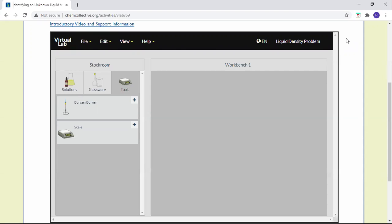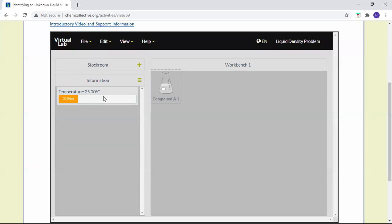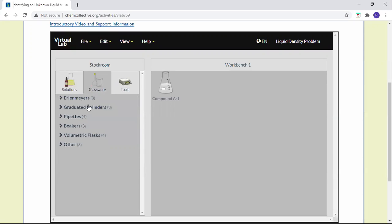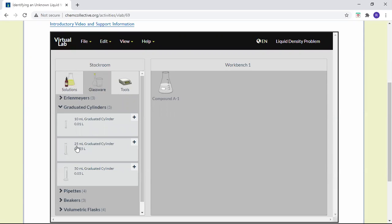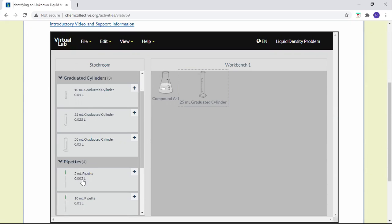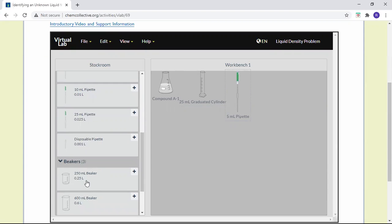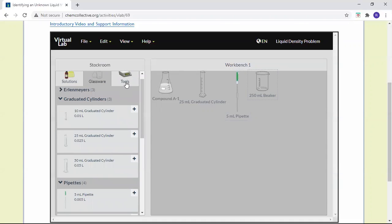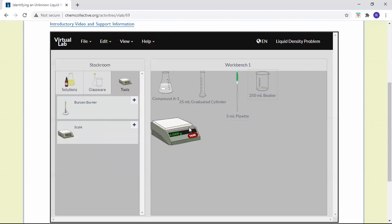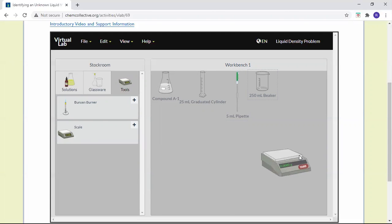We're working on the liquid density problem using compound A1. The equipment we need includes a graduated cylinder — maybe a 25 mL graduated cylinder — a 5 milliliter pipette, a 250 mL beaker, and a scale. This is all the equipment you need to determine the density of the A1 solution.